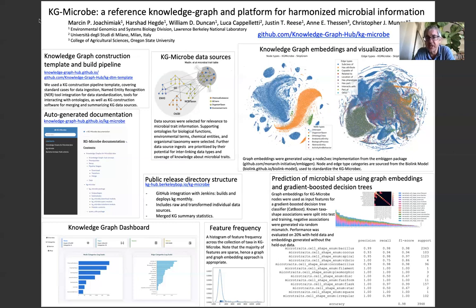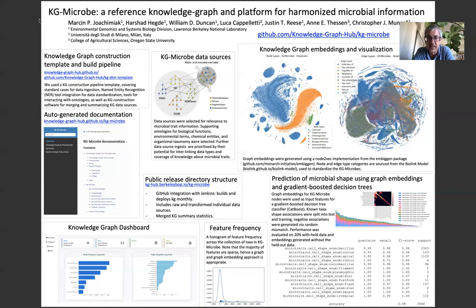Finally, one demonstration of the application of KGmicrobe through graph embeddings is a predictive model to predict microbial shapes from the data in this table, which does not include any sequence or genomic information. Using the data sources shown in the middle panel — ontologies interlinked with the microbial trait table for chemicals, functions, taxonomy, and environmental terms — we're actually able to build quite predictive models of microbial shapes. Here I'm showing both the feature importance plot, the confusion matrix, and a performance table. We used the catboost package to build these classifiers using the graph embeddings as direct input features.